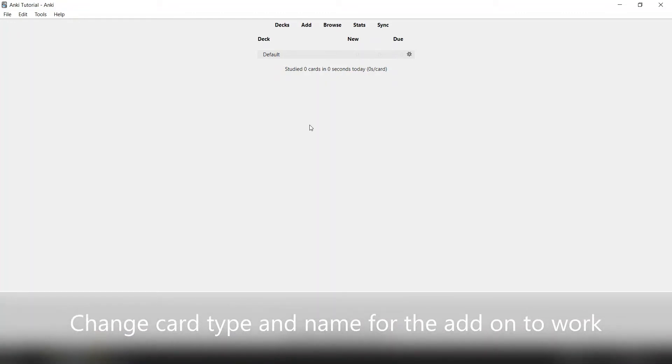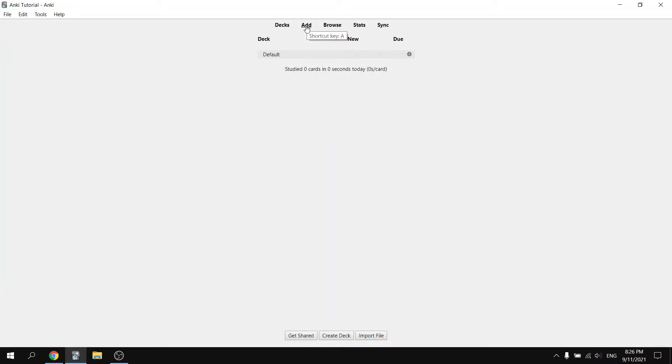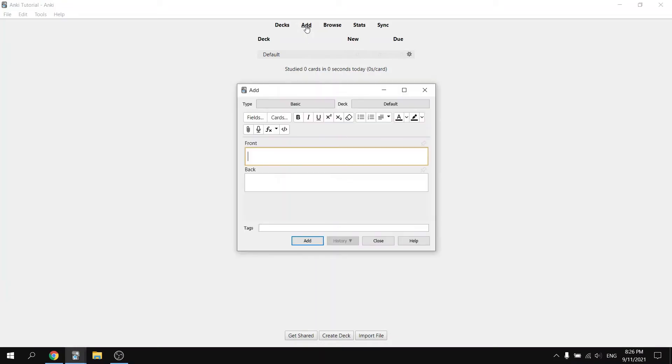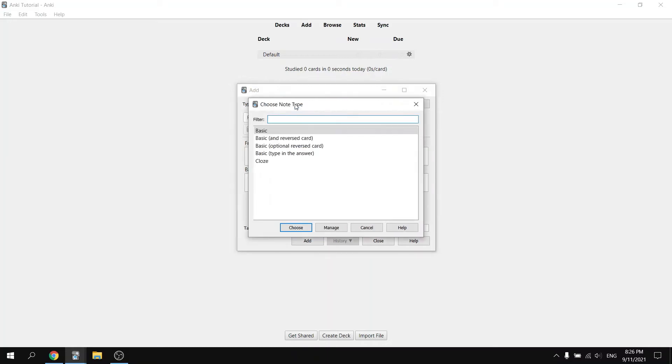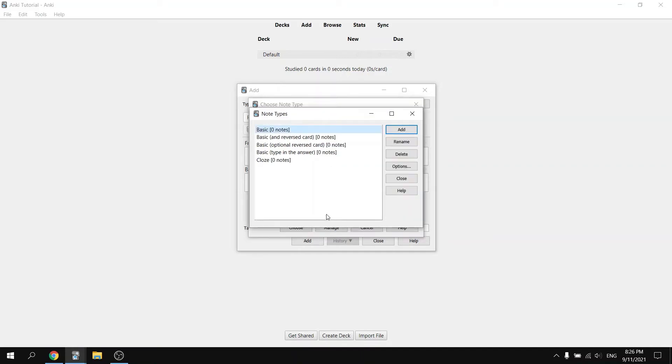The next step is to change the card type and name in order for the add-on to work. Add a card. Where it says type, click on basic. Go down to manage and hit add.